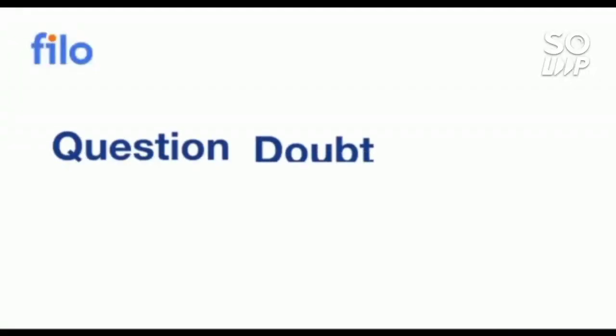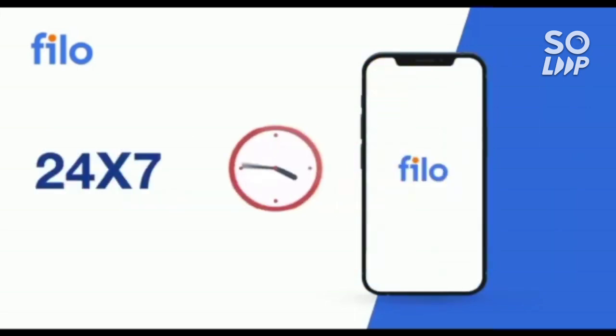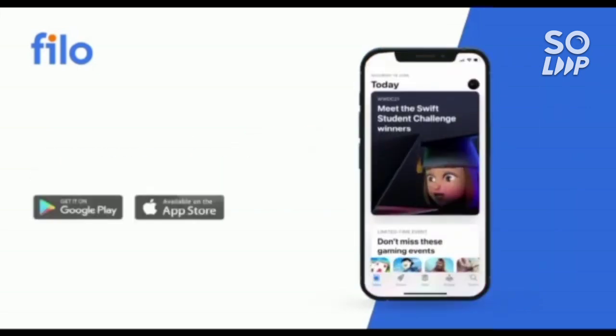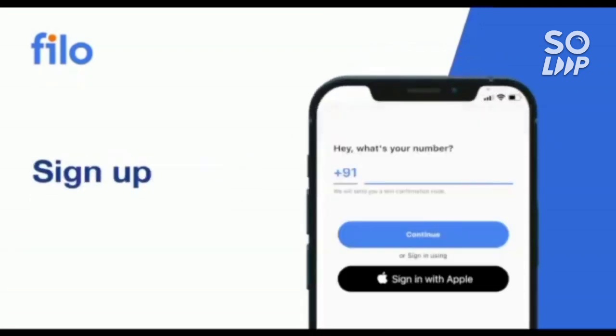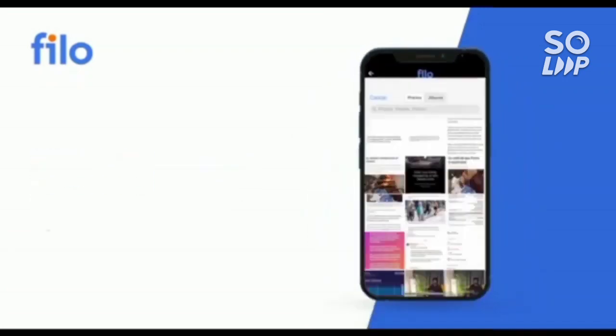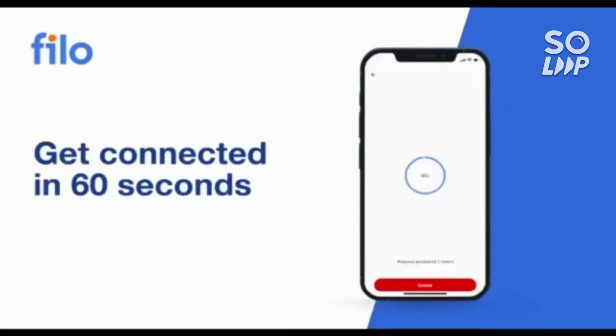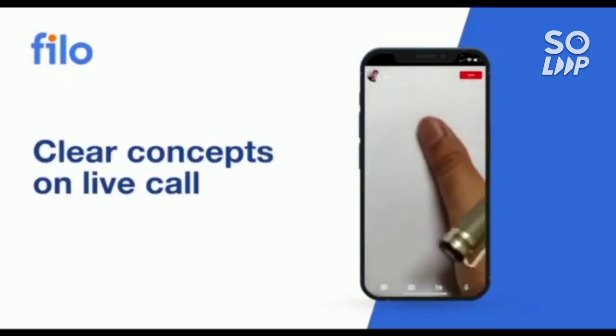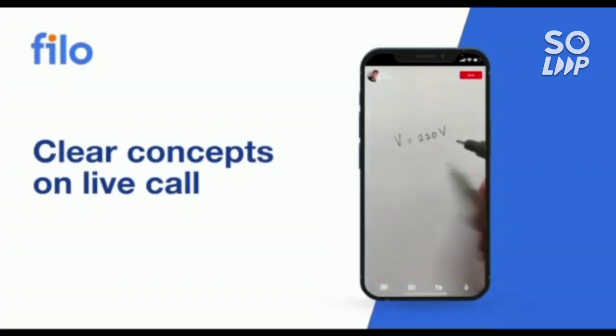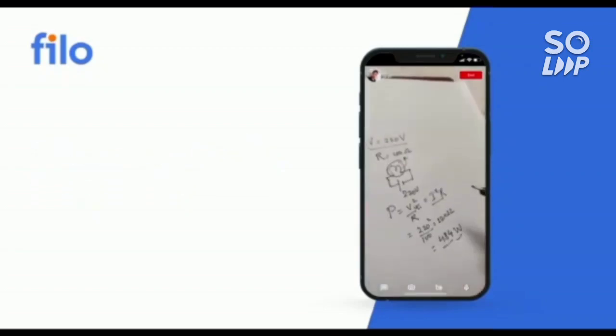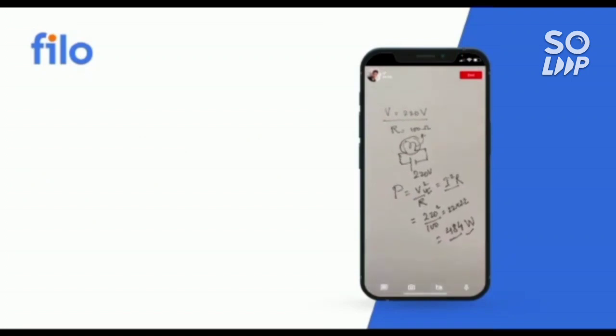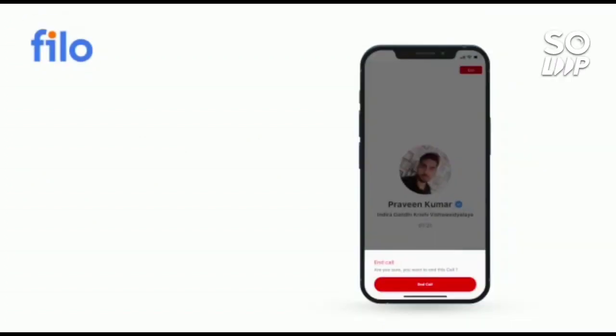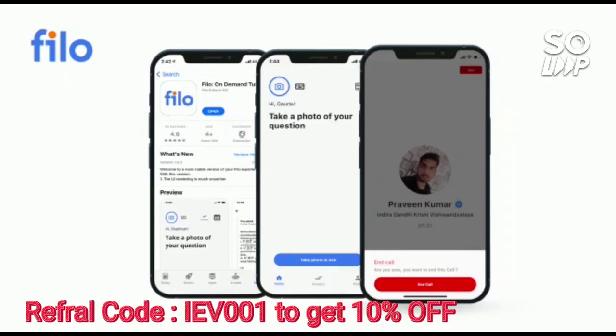Now I would like to introduce the Filo app where you can get the solution of all your questions, doubts, or problems with any type of concept related to JEE or NEET or boards examination. You can get the solution 24x7 with these three easy steps: first download the Filo app from the Play Store, then do the sign up process using your mobile number, and after that take the photo of your question and upload it in the app. Within 60 seconds you will be connected to India's best educators. Without wasting your time, download the Filo app - link is available in the description box and use the code IEB001 to get 10% instant discount.